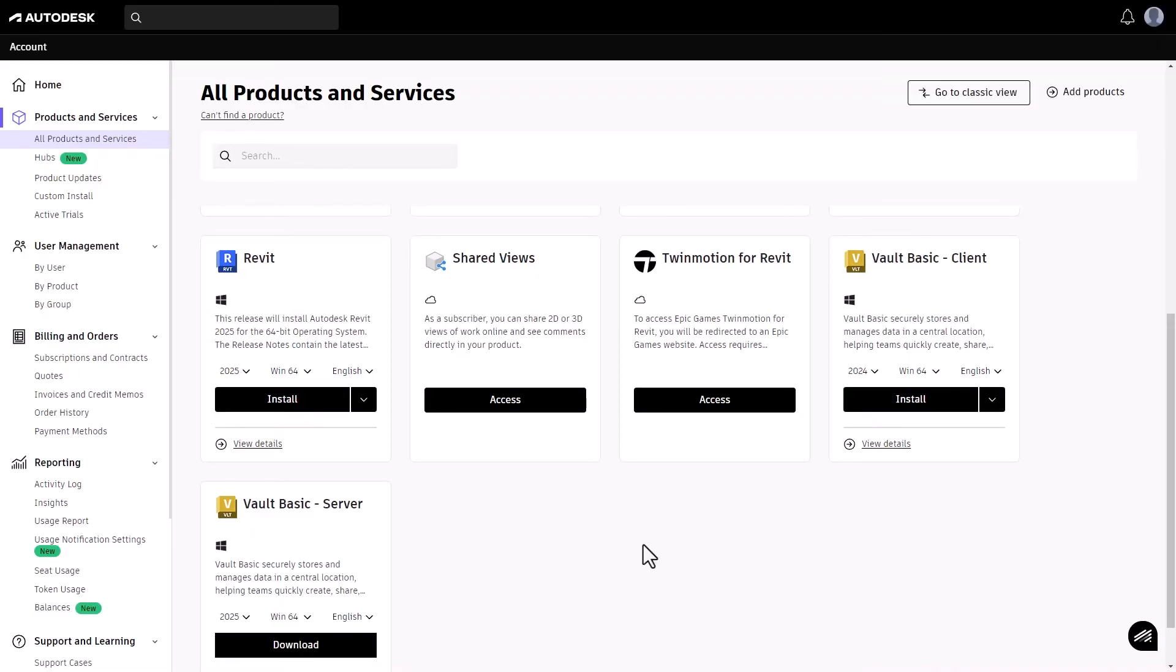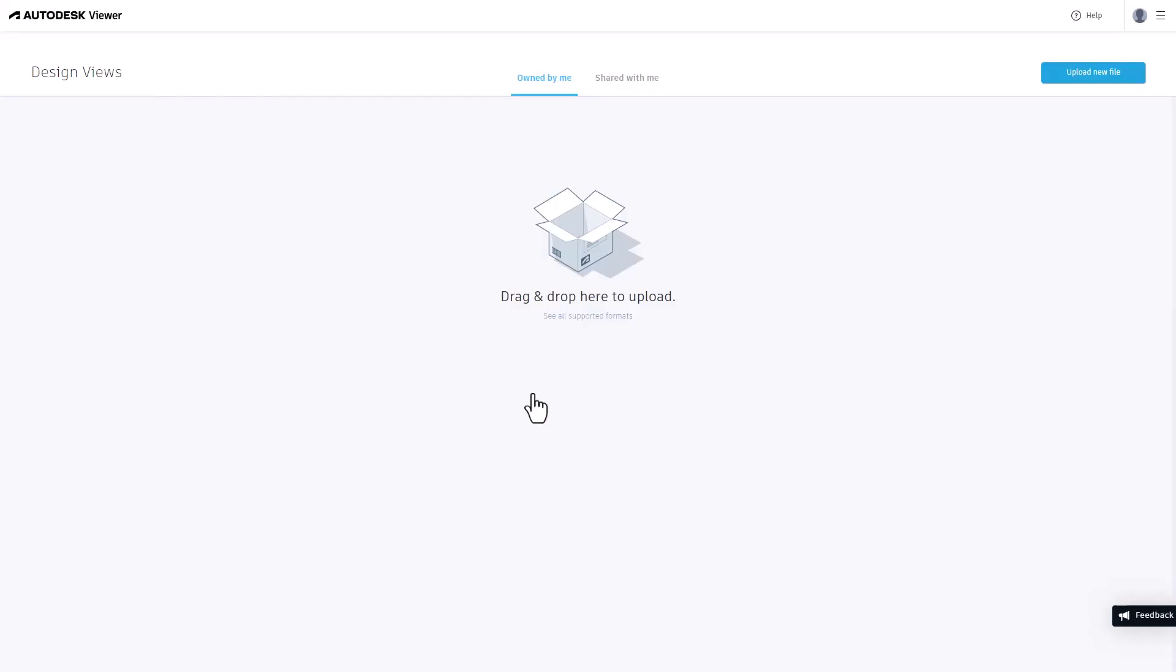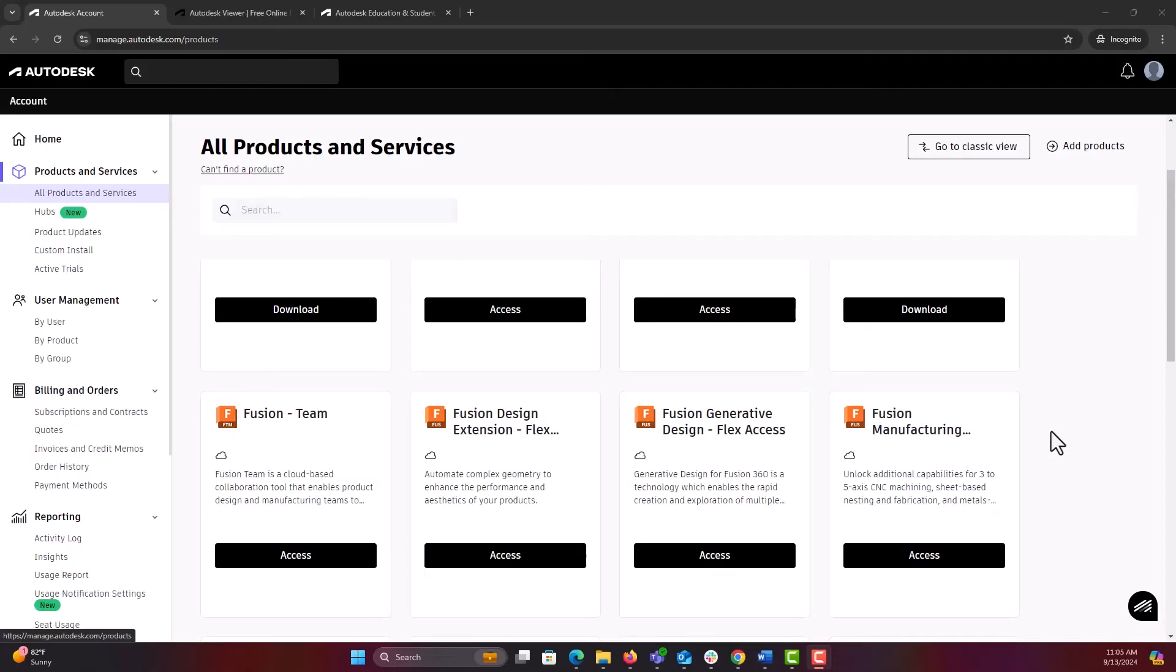For cloud products, clicking access will open them in your browser or another designated application.